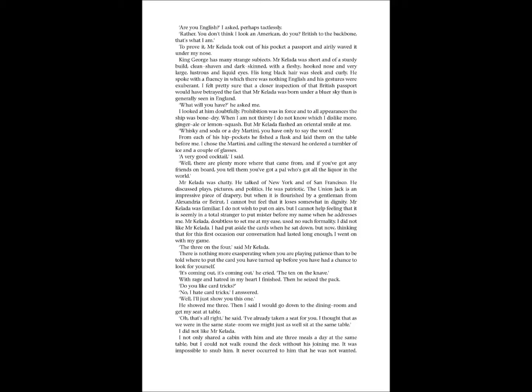I had put aside the cards when he sat down, but now, thinking that for this first occasion our conversation had lasted long enough, I went on with my game. The three on the four, said Mr. Kelada. There is nothing more exasperating when you are playing patience than to be told where to put the card you have turned up before you have had a chance to look for yourself. It's coming out. It's coming out, he cried. The ten on the knave. With rage and hatred in my heart, I finished. Then he seized the pack. Do you like card tricks? No, I hate card tricks, I answered. Well, I'll just show you this one. He showed me three.